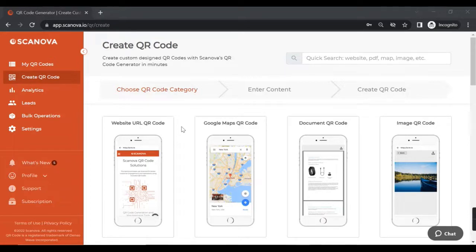For example, a manager is able to create and edit QR codes, but what if an organization requires the manager to add shared users as well? That is why we now provide the functionality of selecting each permission on a granular level, creating a role that can be applied to the account of a shared user.